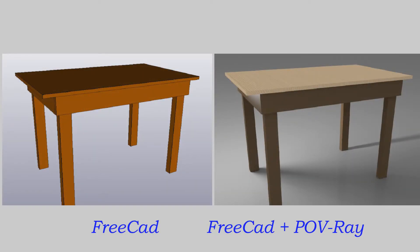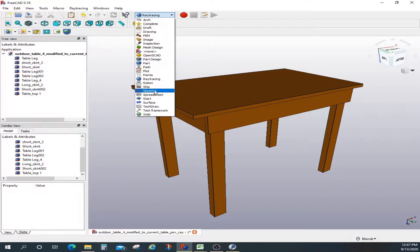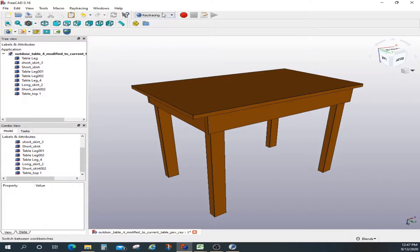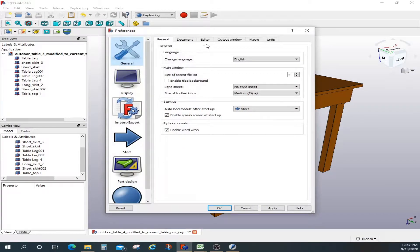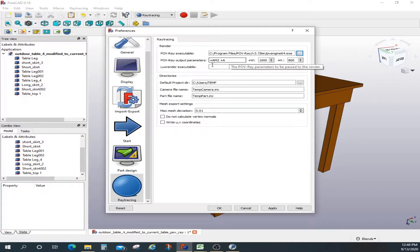This is the table I created in my previous video, and I'm going to render it. First, go to ray tracing in the menu, then go to preferences and set your preferences. Select ray tracing and set the executable for POV-Ray. Set up the parameters — plus A for anti-aliasing. For width and height, I've set width to 1000 units and height to 800 units. You can alter it if you prefer; the rest is pretty standard.